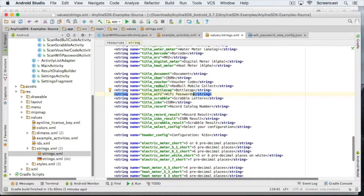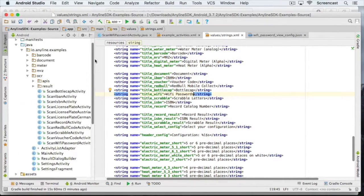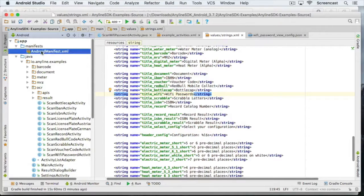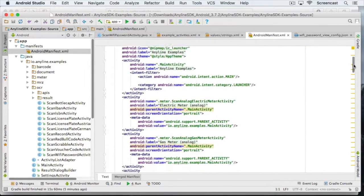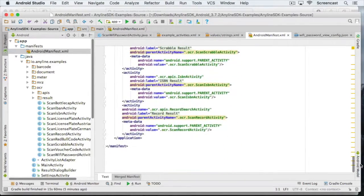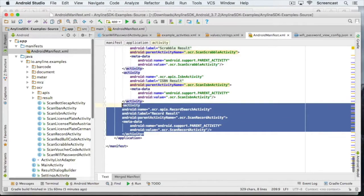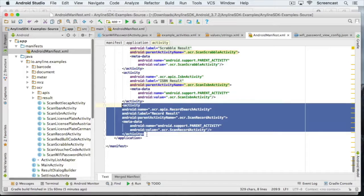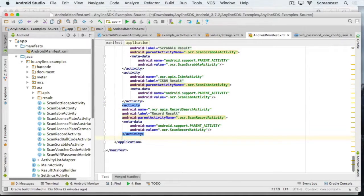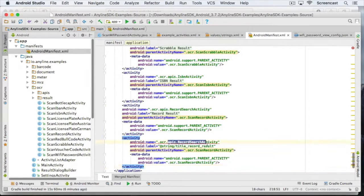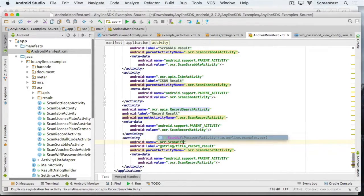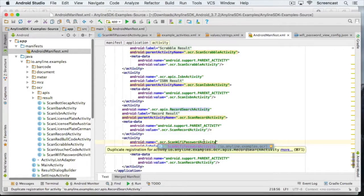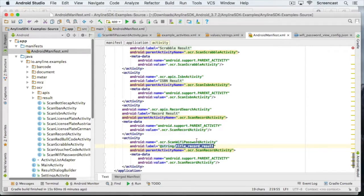Now the last thing we need to do is to navigate to the Android manifest and actually add the activity there. That's it, let's build the project and deploy it on our Android device.